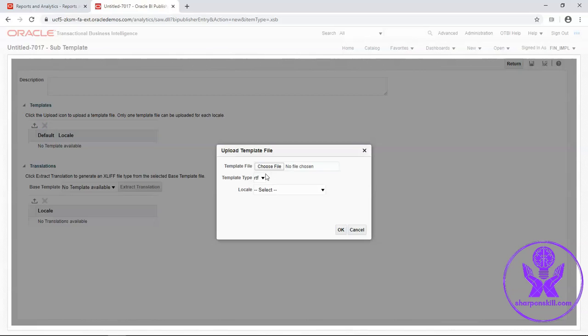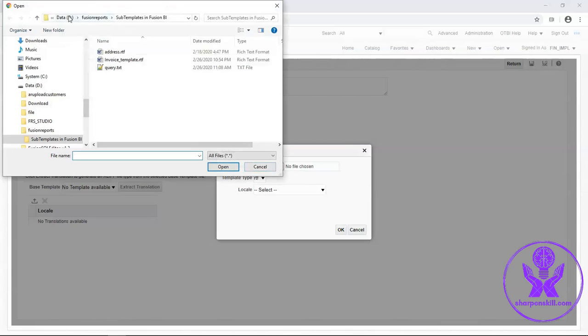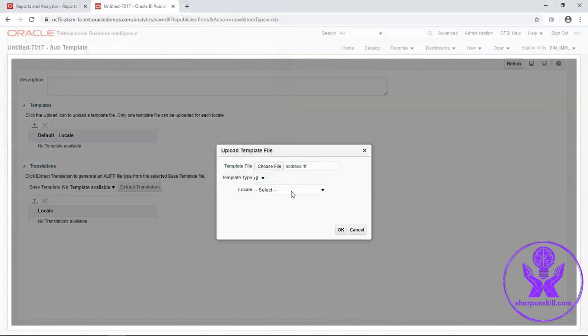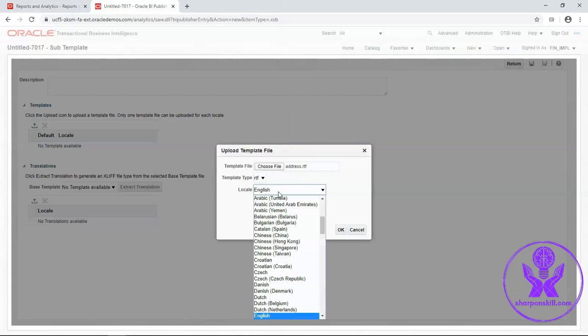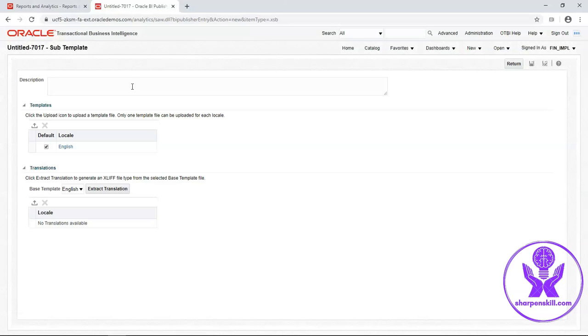I will upload that RTF template here. Browse that file. Template type will be RTF. Locale will be English. Click on page and click on OK. You can enter a description here.